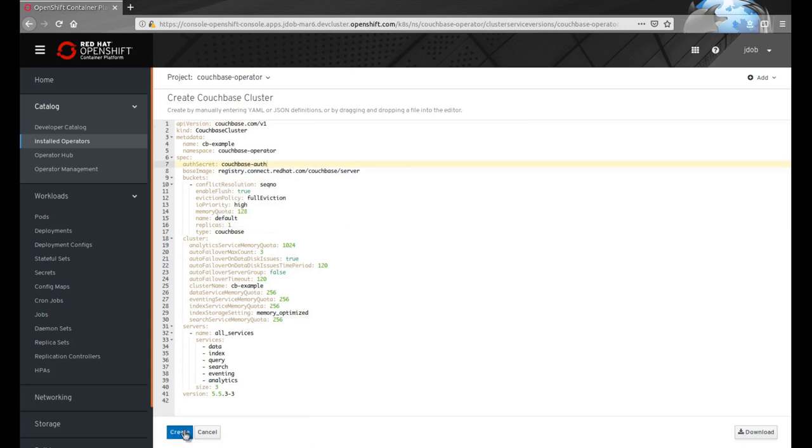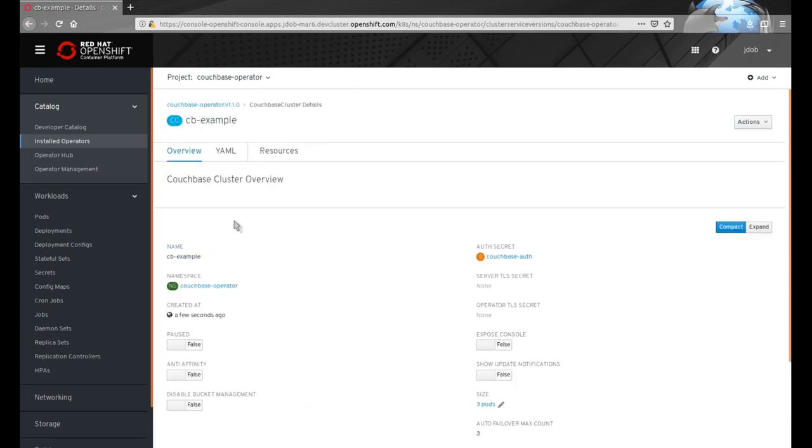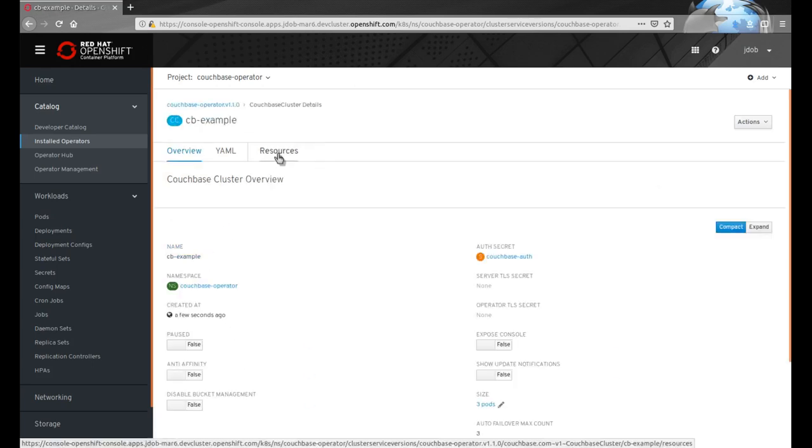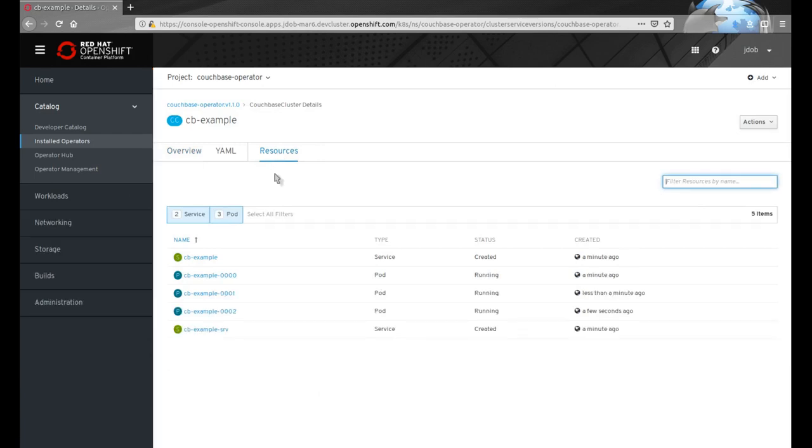When viewing a particular custom resource, this tab shows all of the individual pieces that are created by the operator. In this case, we will see the pods begin to be created that will form the Couchbase cluster.